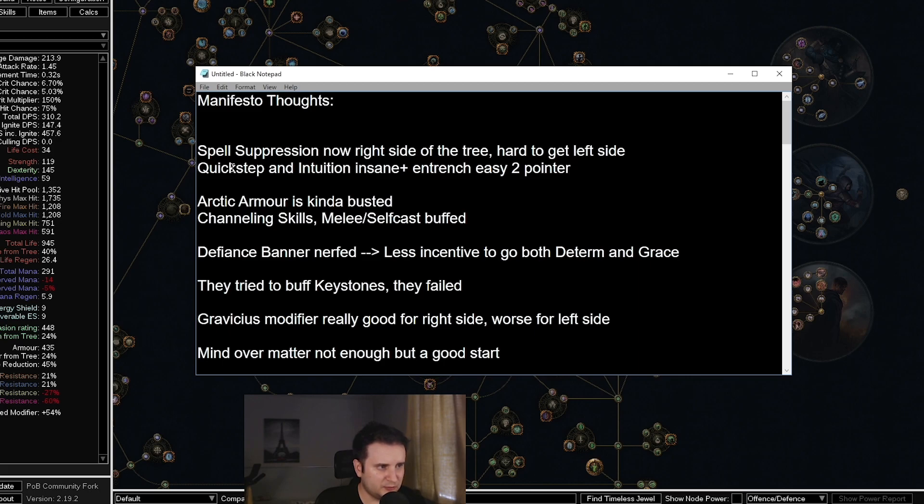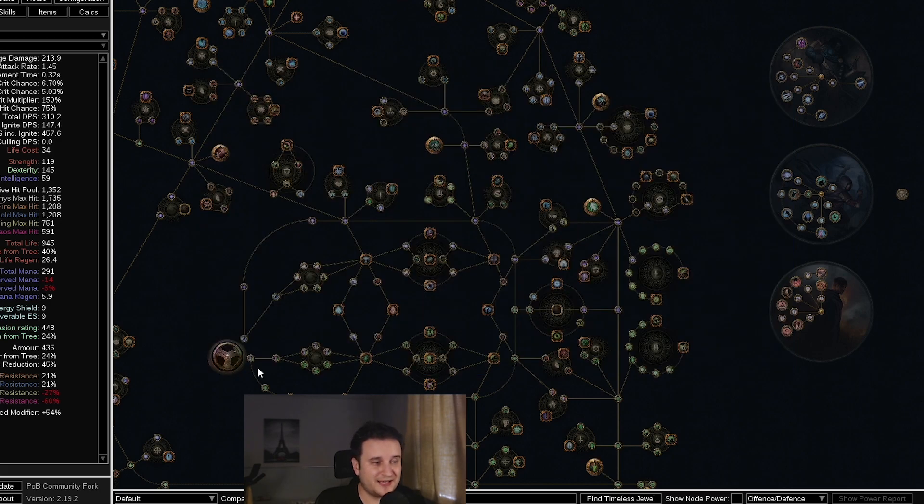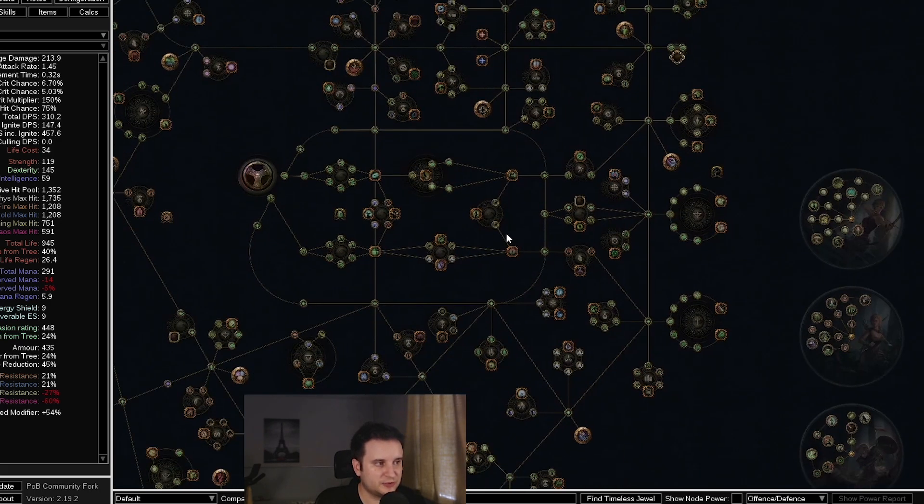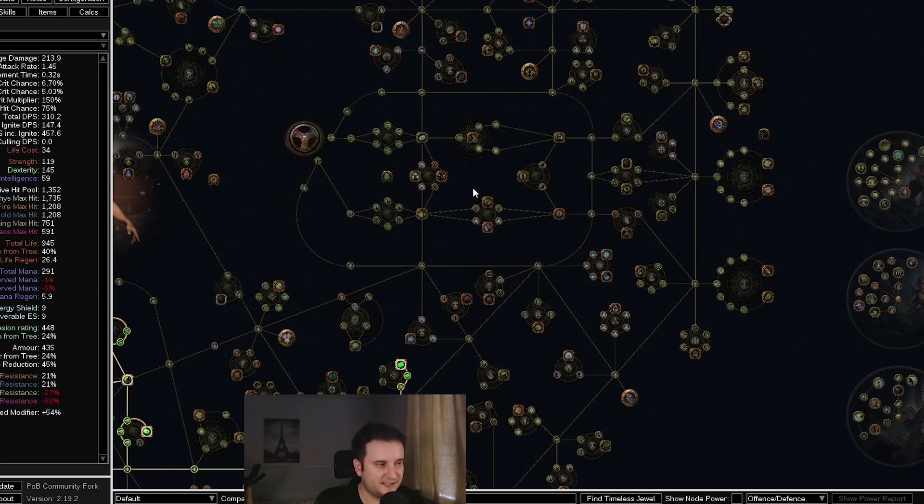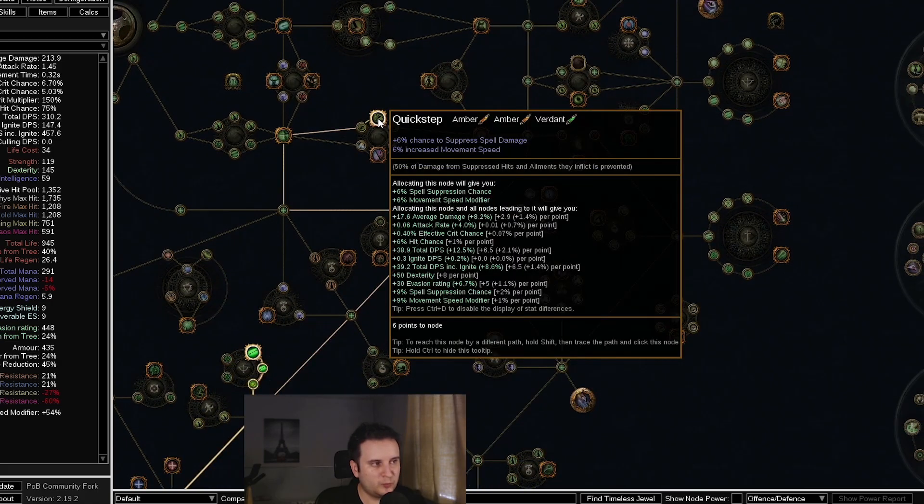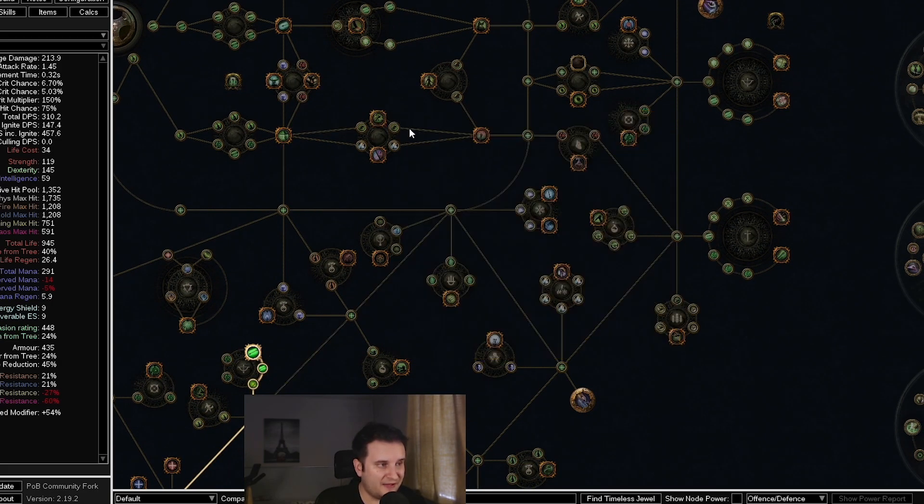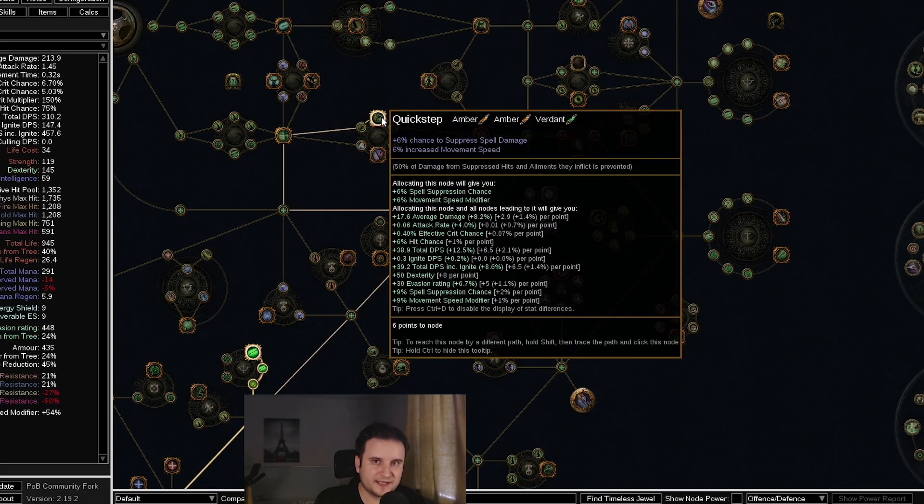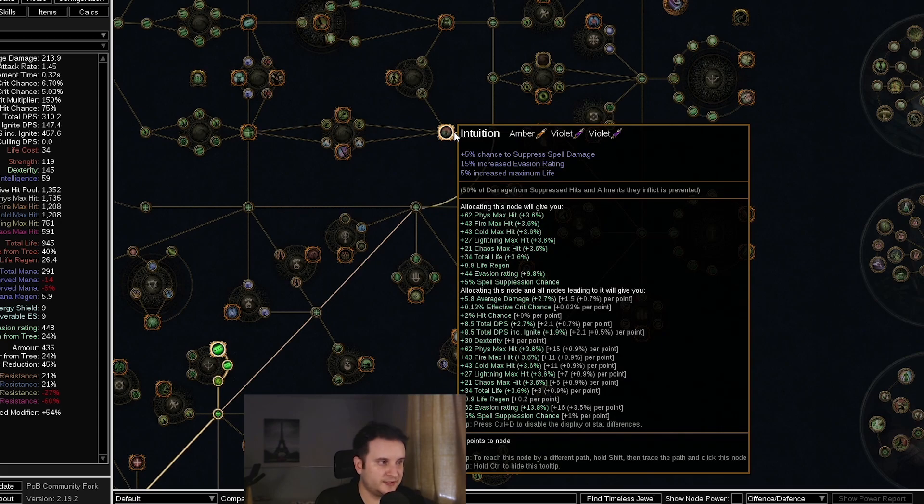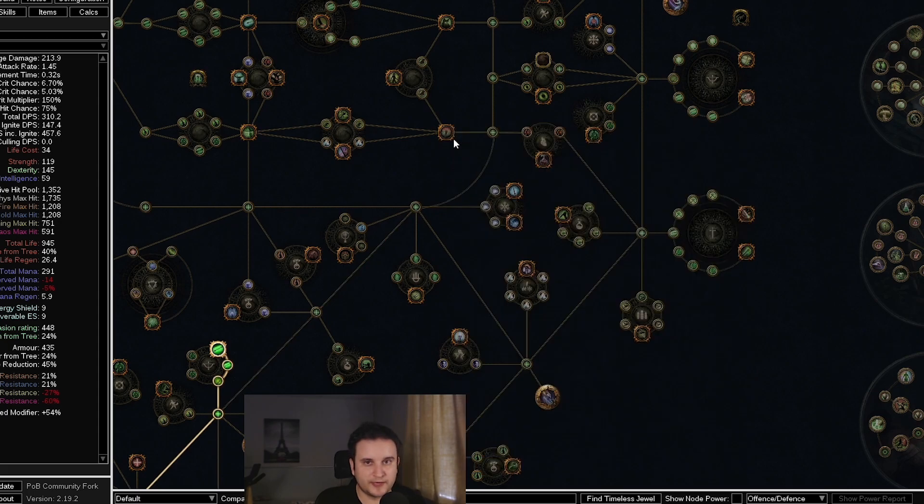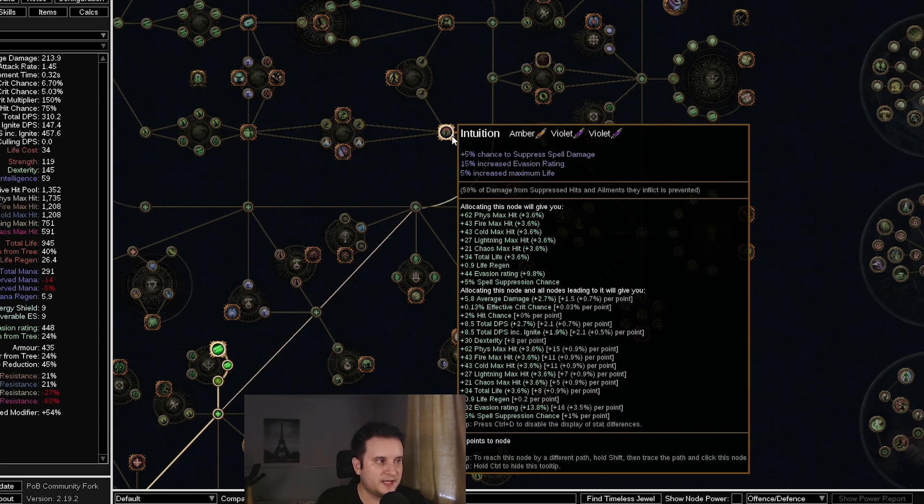The closest you have is maybe getting to reflexes plus magebane, or maybe getting instinct up there. But overall, spell suppression is now mostly a right side of the tree thing. Some highlights here were, for example, quick step and intuition got really buffed. So all of these basically got buffed. But one thing that people already took by pathing through it was quick step, this got buffed to 10%. And also intuition, which was already a no brainer to take is now 8% suppress.